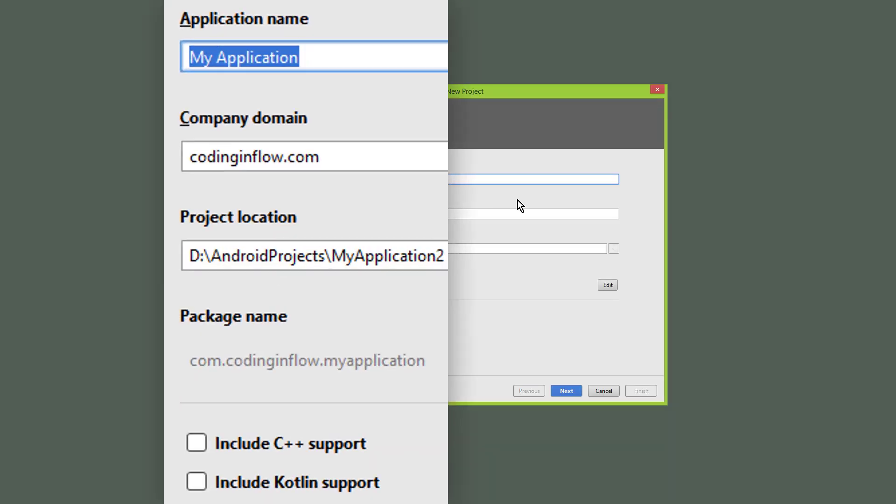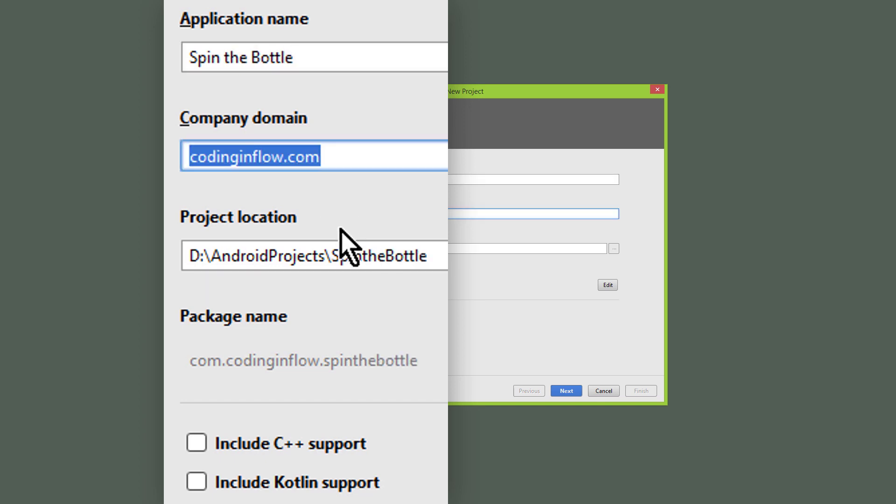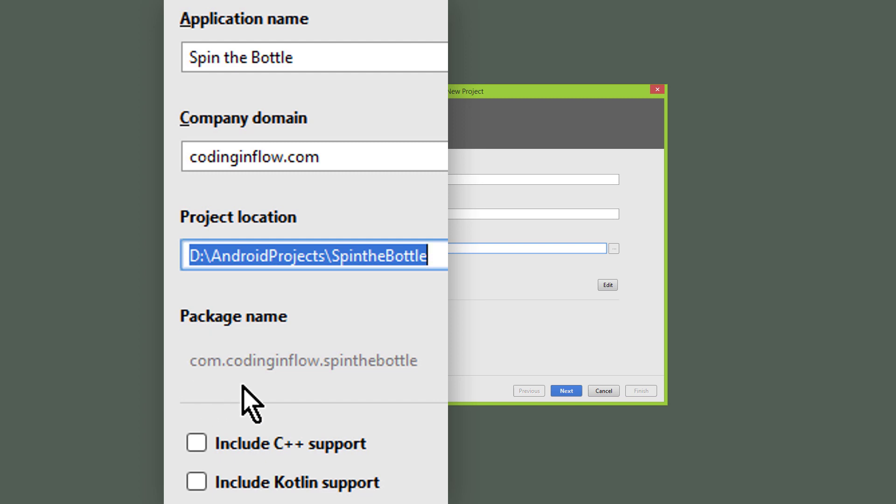We start with a fresh new Android Studio project, and I'm going to call this spin-the-bottle. I keep the company name as it is, the project location as well, and the app name and the company name together build this package name. If you just build the app for yourself, the package name doesn't matter, but if you want to upload an app to Google Play, then you have to make sure that this package name is unique.